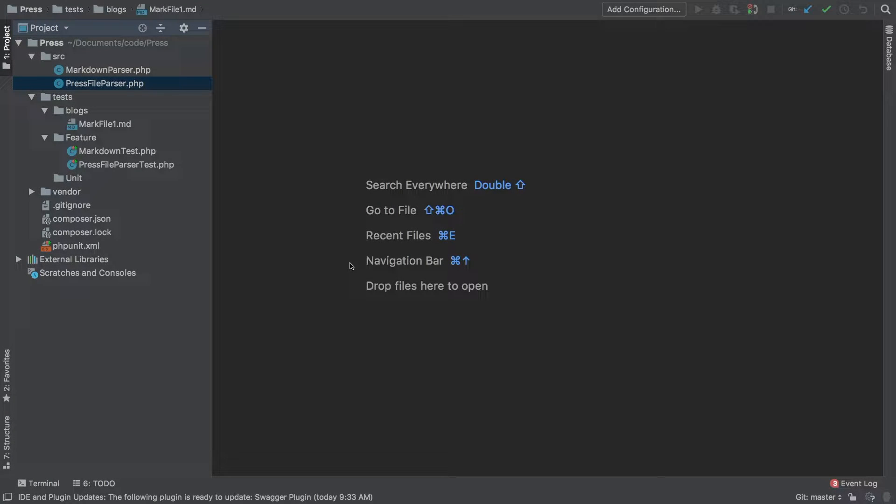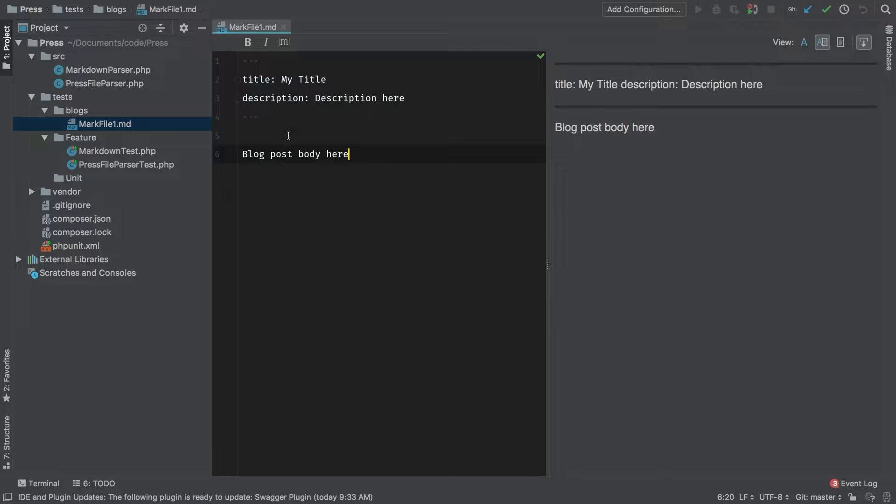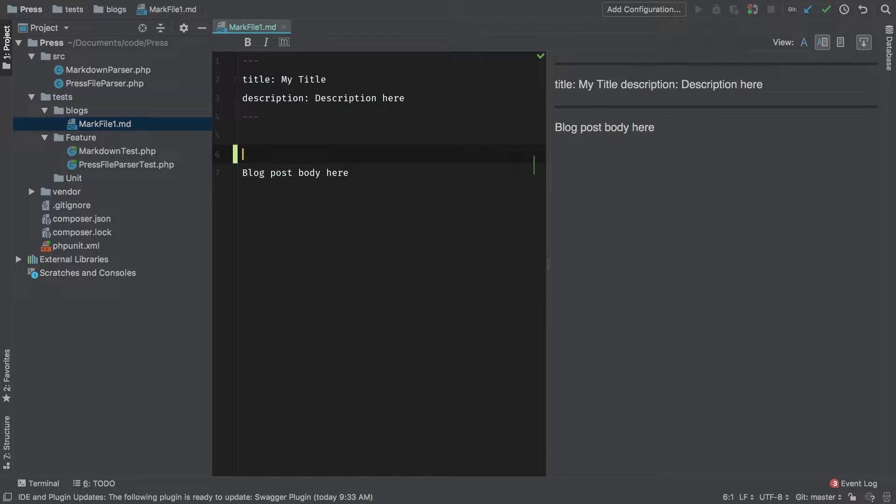So far we've taken care of the head, but now it's time to take care of the body. Let's go back to our markdown file test. For testing purposes, I'm going to add one more line here so that we can rest assured we're getting the correct data back.